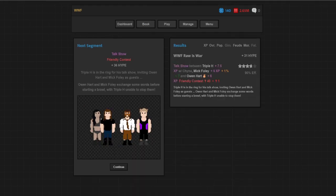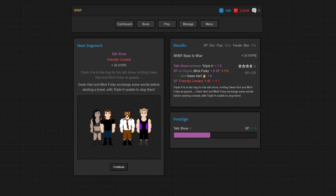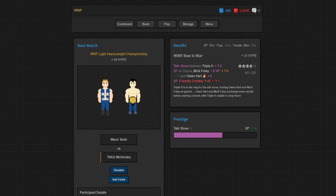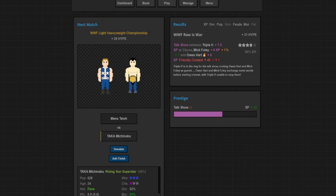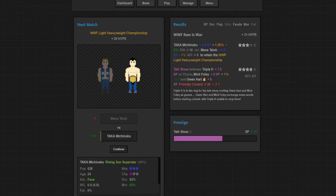Talk show, we've got Triple H in the ring for a talk show inviting Owen Hart and Mick Foley as guests. They exchanged some words before starting a brawl, Triple H unable to stop him. Only got 1 heat for the feud but it was almost four stars. Foley got 7 popularity and 1 overness out of this. Light heavyweight championship on the line, Taka Michinoku retains against Men's Tao. Three stars, not too bad. Taka getting the victory there, another title defense for him.